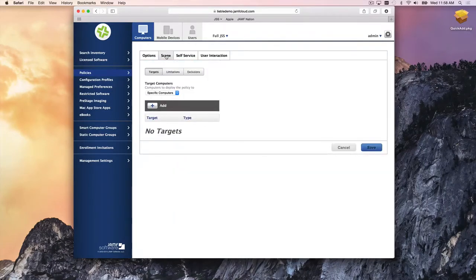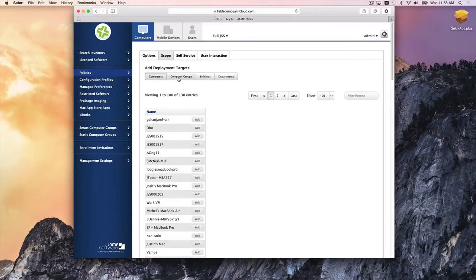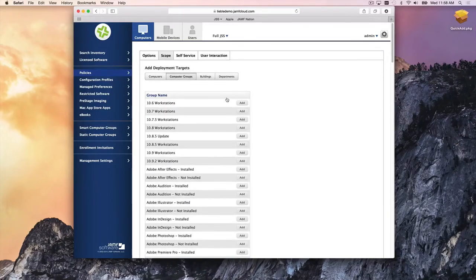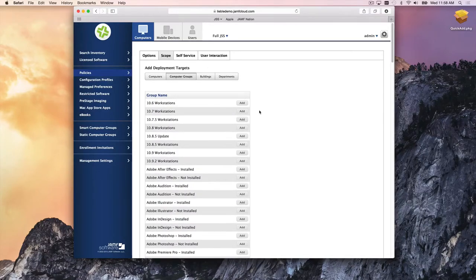With the scope tab, you define who it's going to happen to — this is where smart computer groups come into play. You can target a specific computer, a couple of computers, or an entire computer group. For example, if you only want to install Firefox on 10.7 or 10.6 workstations, this pulls directly from your smart computer groups. As machines update their inventory and fall into different groups, actions happen automatically — a true set-it-and-forget-it approach.